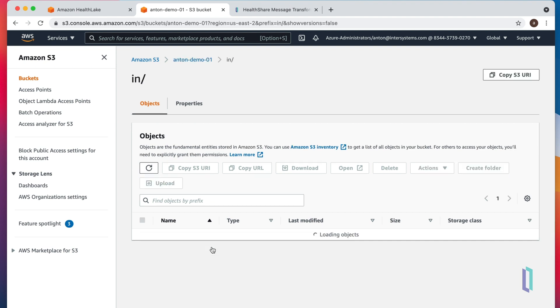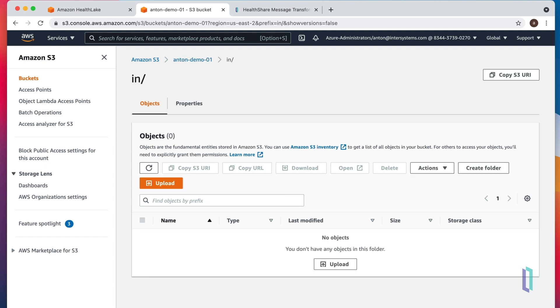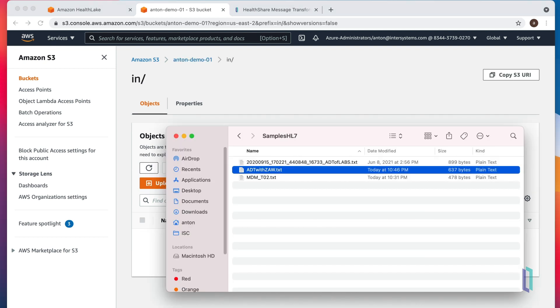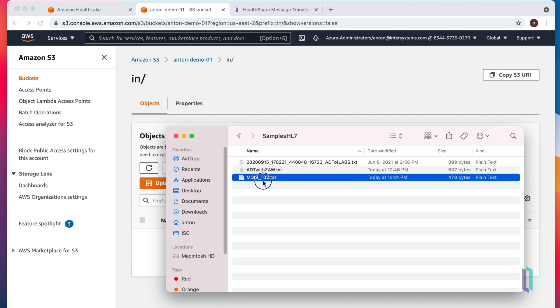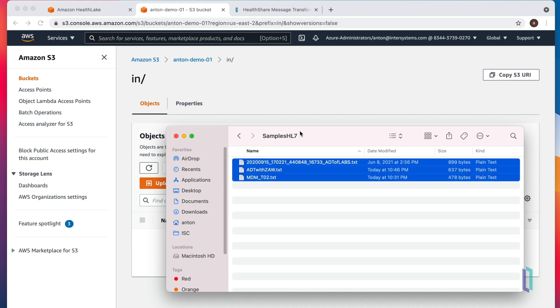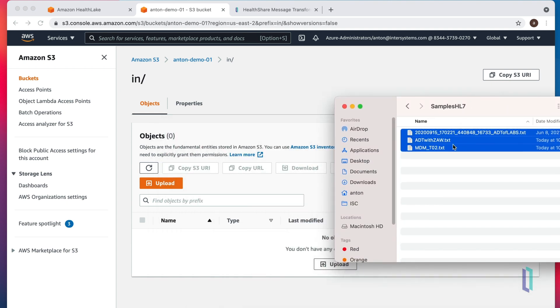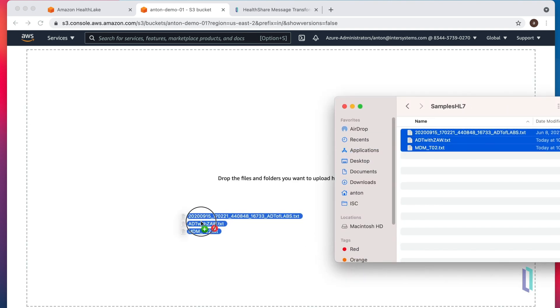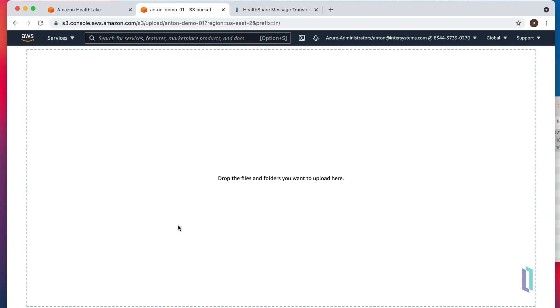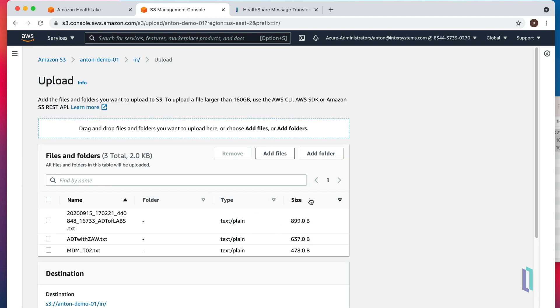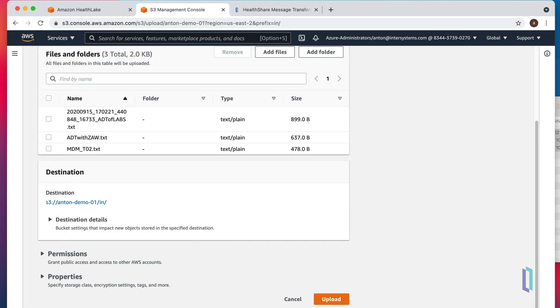Going to the inbound folder. I have exactly three HL7 messages that I will upload right here.